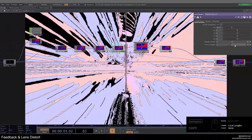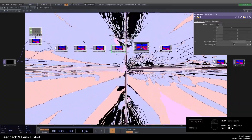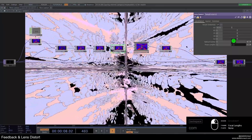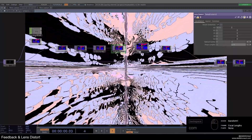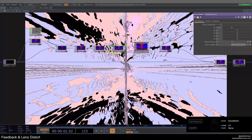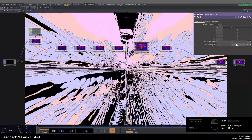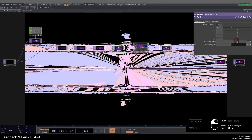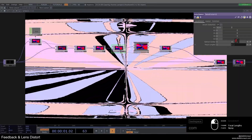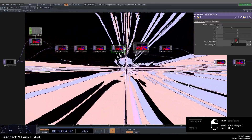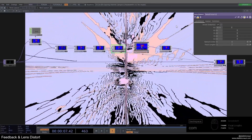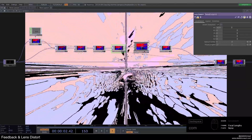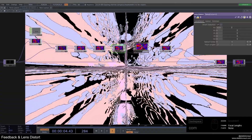I also want to change the focal lengths on the lens distort. The higher you go with the Y focal length, the slower it appears to move — almost like it's going upward. Go down and it moves much faster. I'll set it to around 2 so it's not too fast. The X focal length I'll set to 0.7. You're always free to change these values.